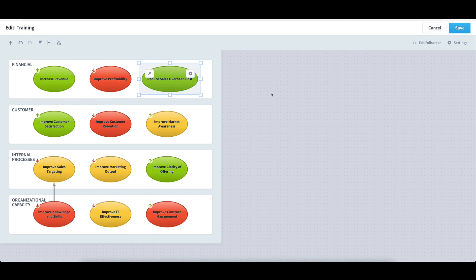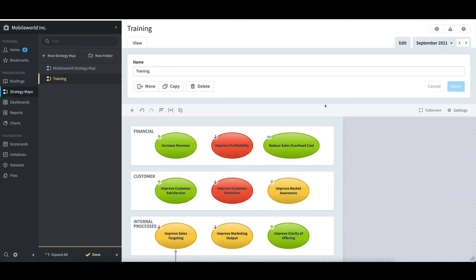When I'm done with my changes, I'll click Save in the top right, exit full screen, and then remove myself from edit mode by selecting Done.